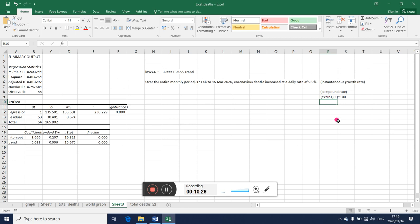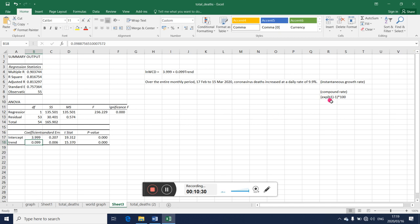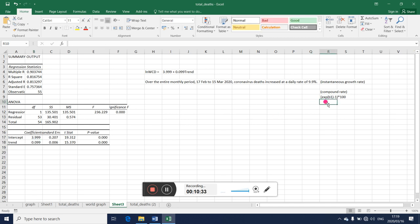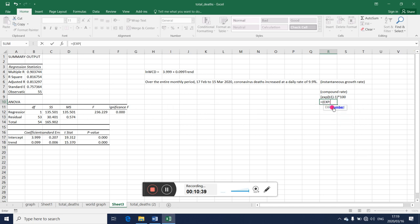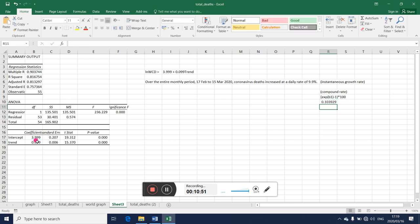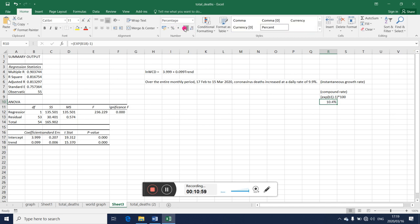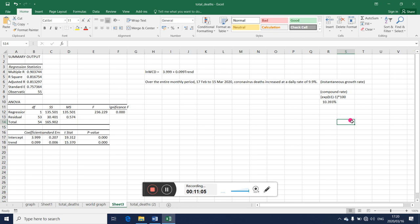Now what is happening here is b1 is this thing we estimated there. So using your calculator, what you want to do is to say equal to the exponent. I pick the function, then I pick the coefficient there, the slope coefficient, then I less one, then I will have to multiply that by 100. I get this. So to three decimal places that's 10.393 percent. You see that it's slightly larger than the instantaneous growth rate.